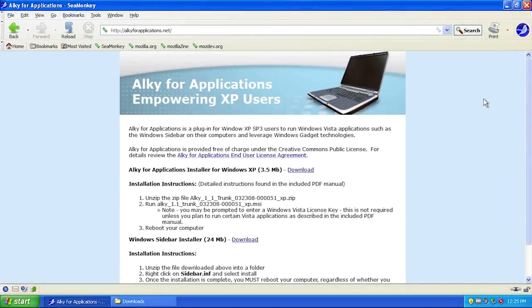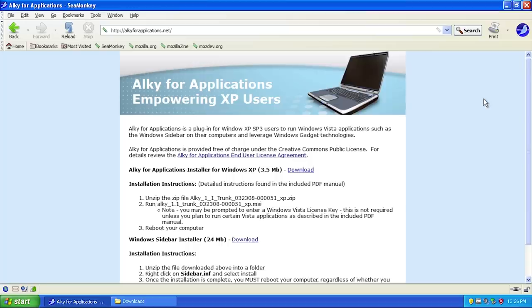Hello everybody and welcome back to another video. Today we're going to be taking a closer look at Alky for Applications. This was a piece of software bundled in the Windows XPC unofficial Windows version which I did a video on a couple of days ago. You might want to check that out in the cards if you haven't seen it.